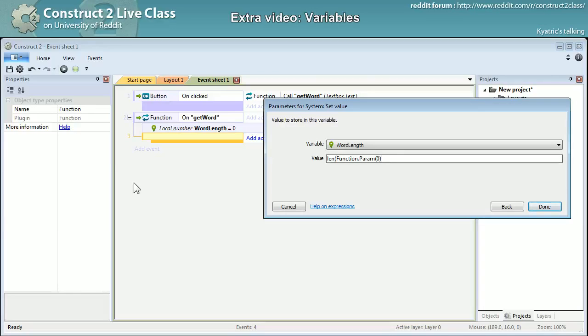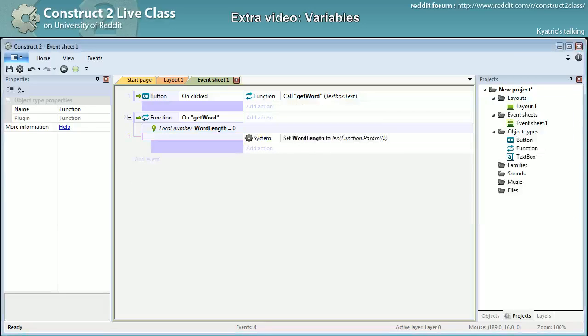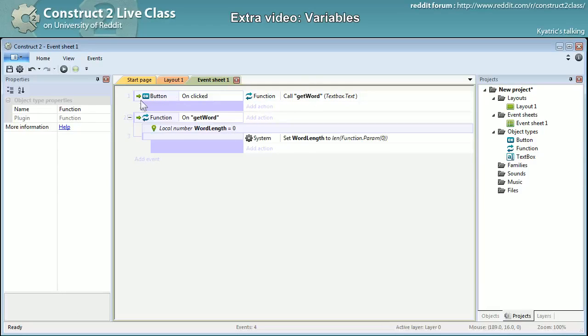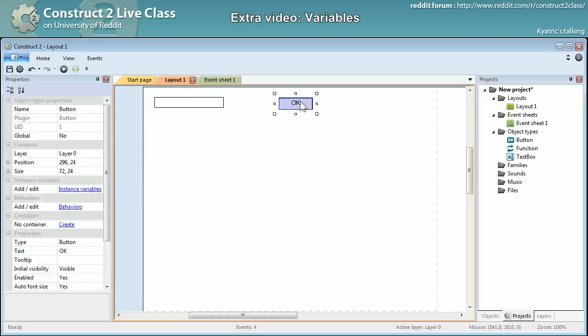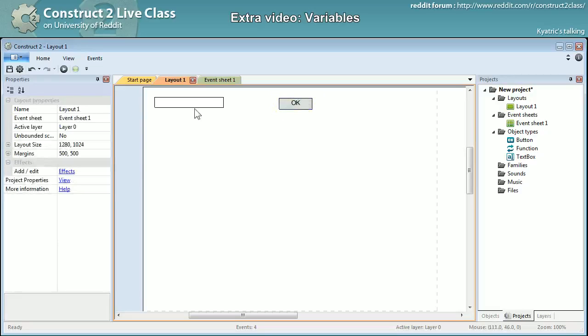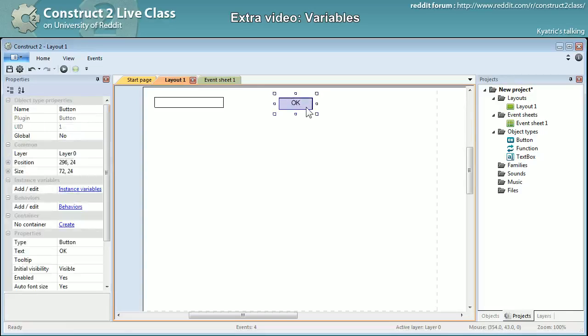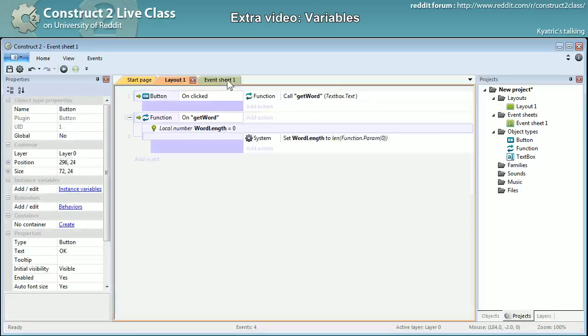Yeah, I forgot parenthesis. Here it is. So when I will be calling my function get word, once I click the button, I will put a word or a sentence or anything, I'll click the button.